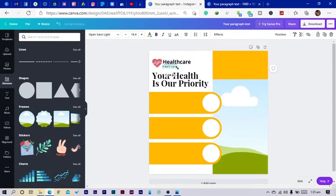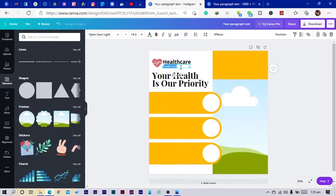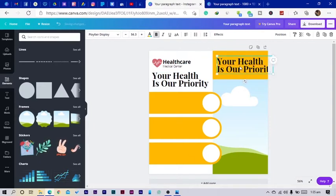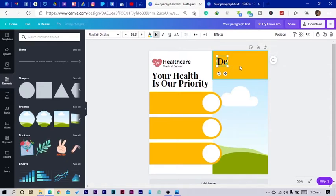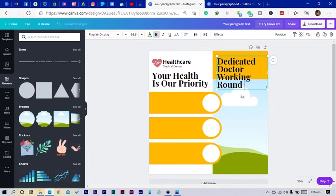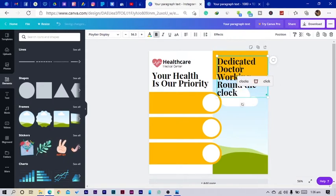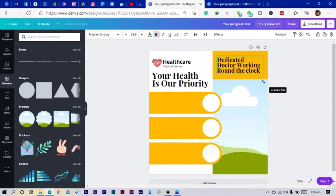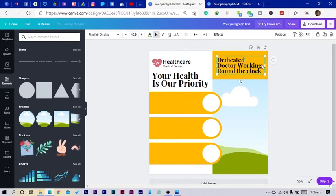I'll adjust the size and type 'Medical Center.' Then I'll duplicate this text and add another line that says 'Dedicated Doctor Working Around the Clock.' I'll adjust the font size slightly.